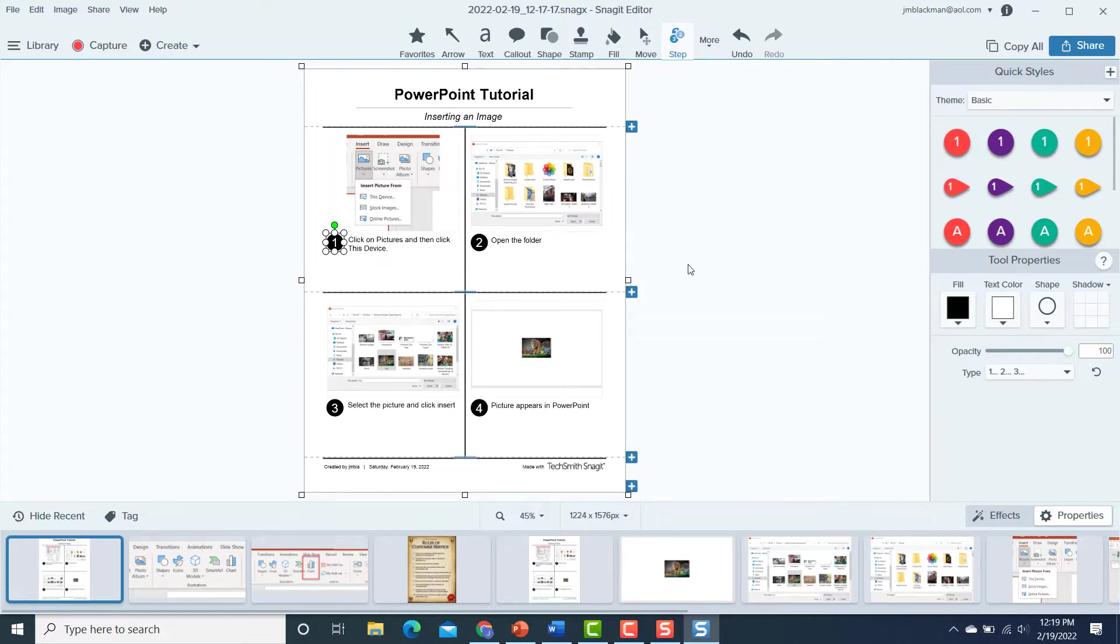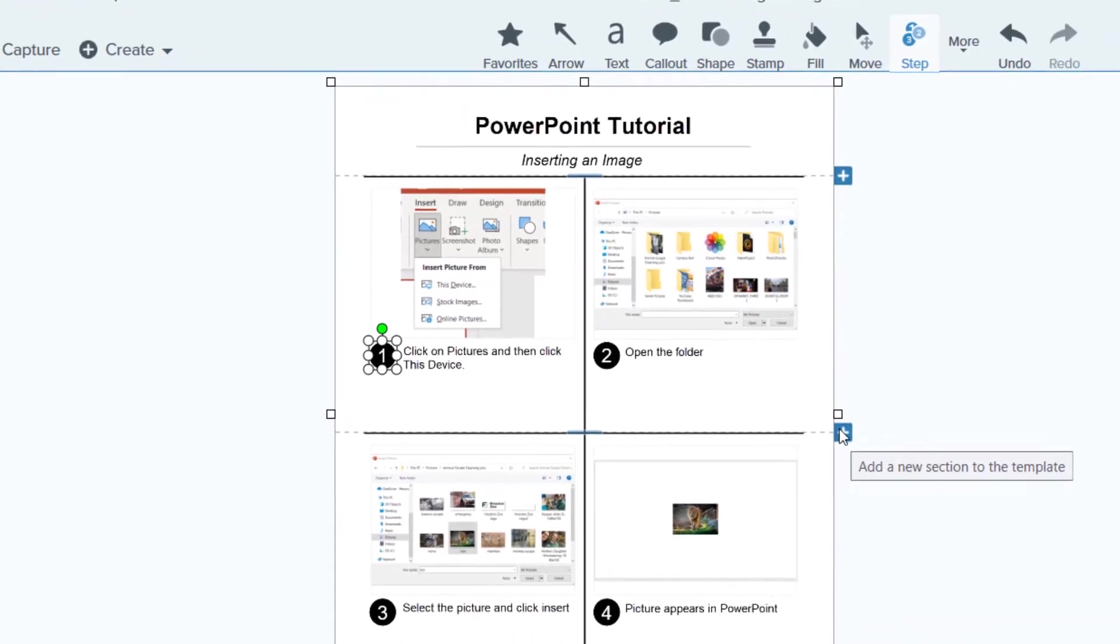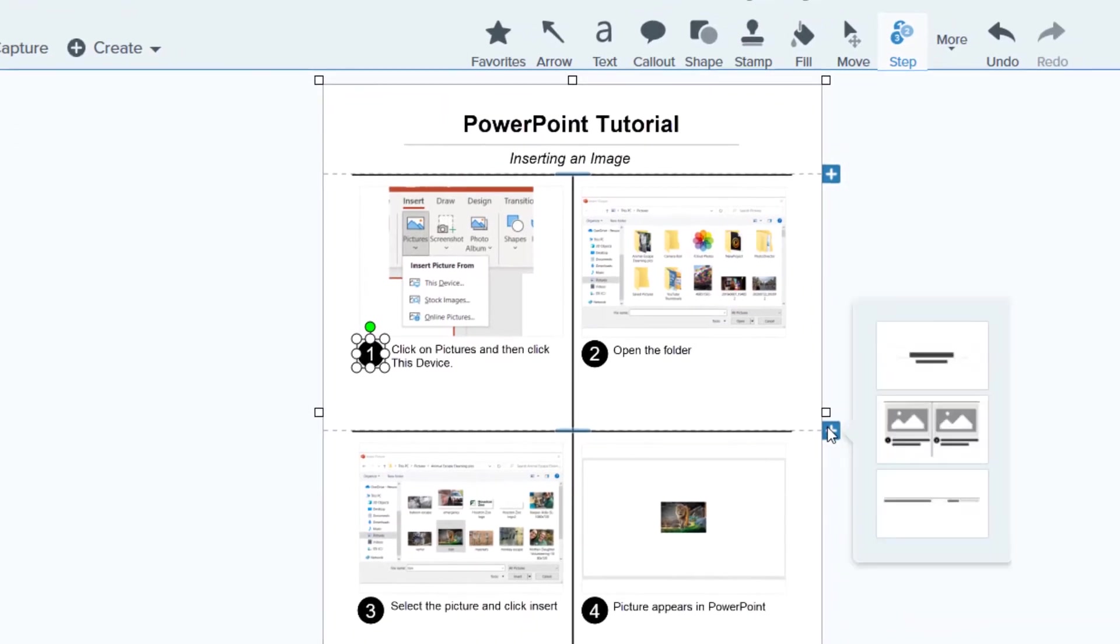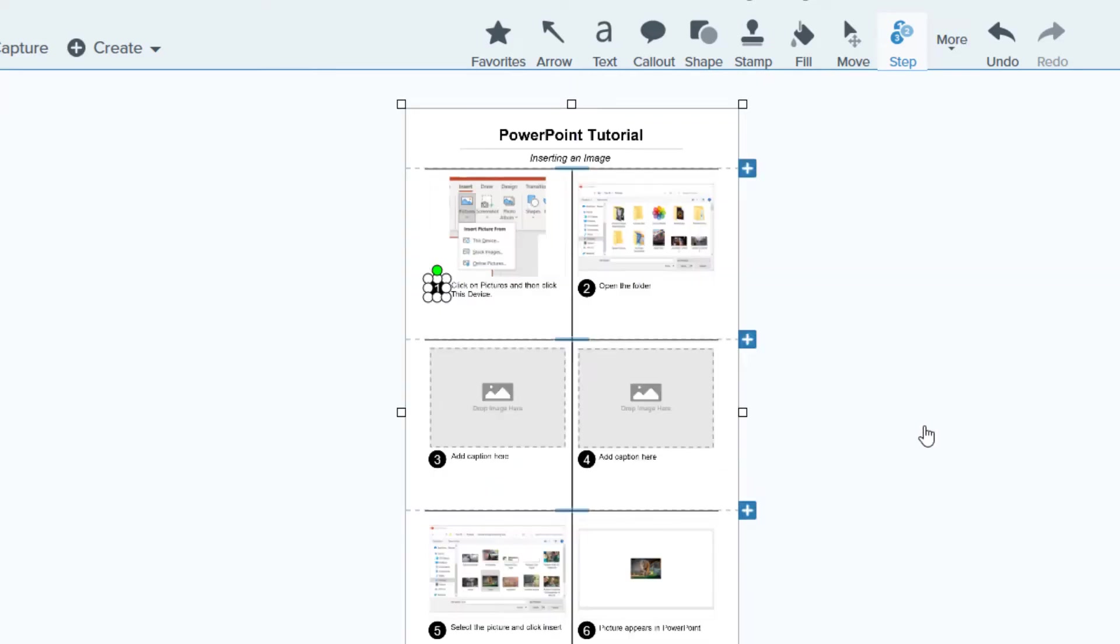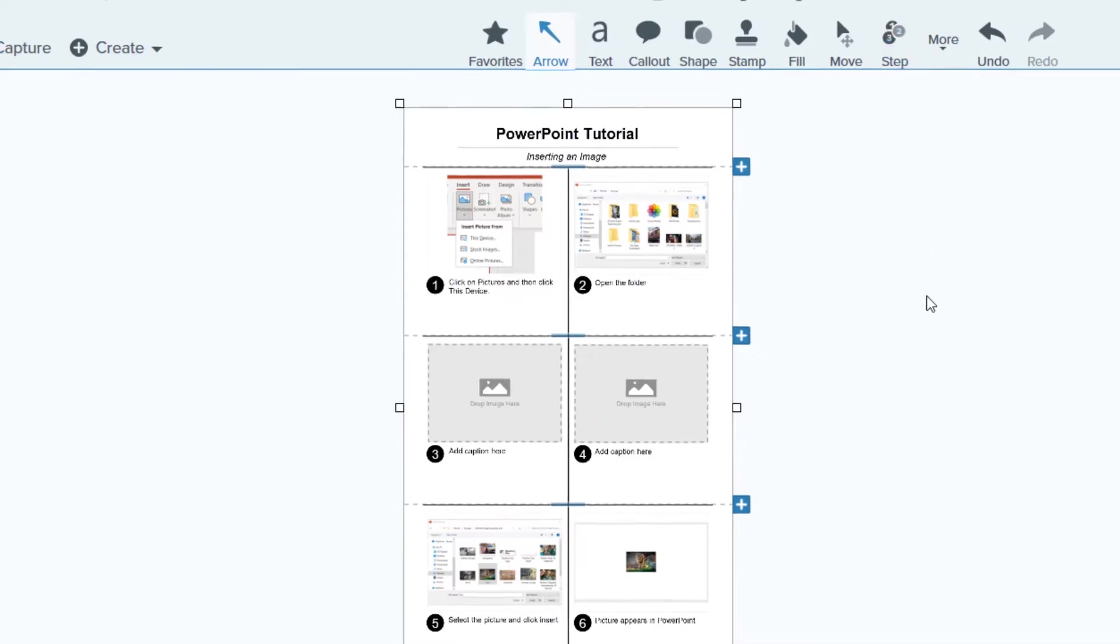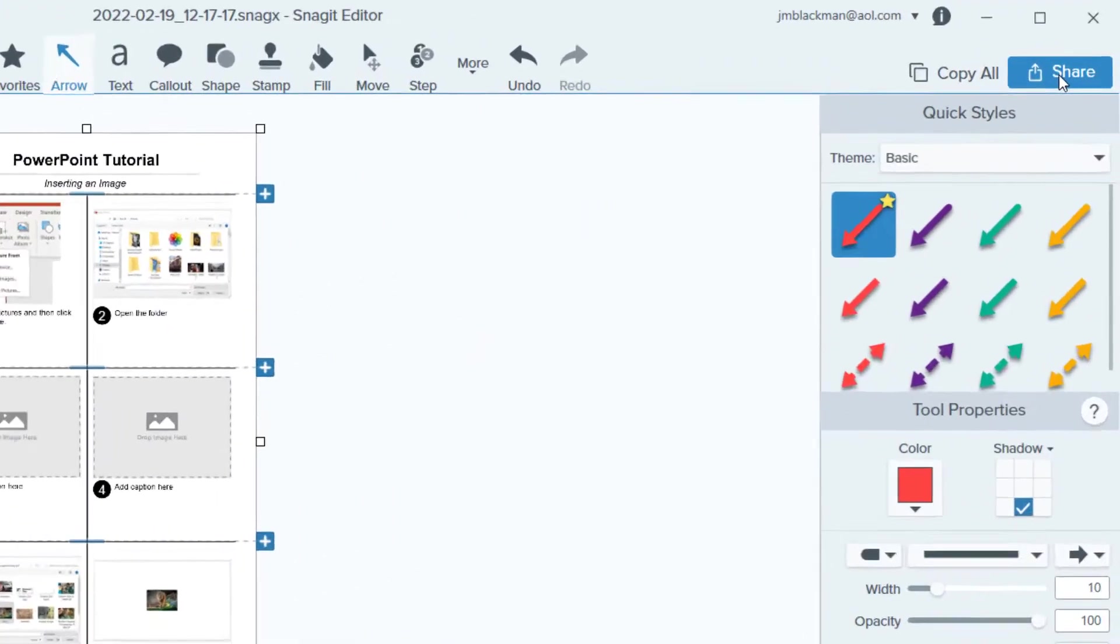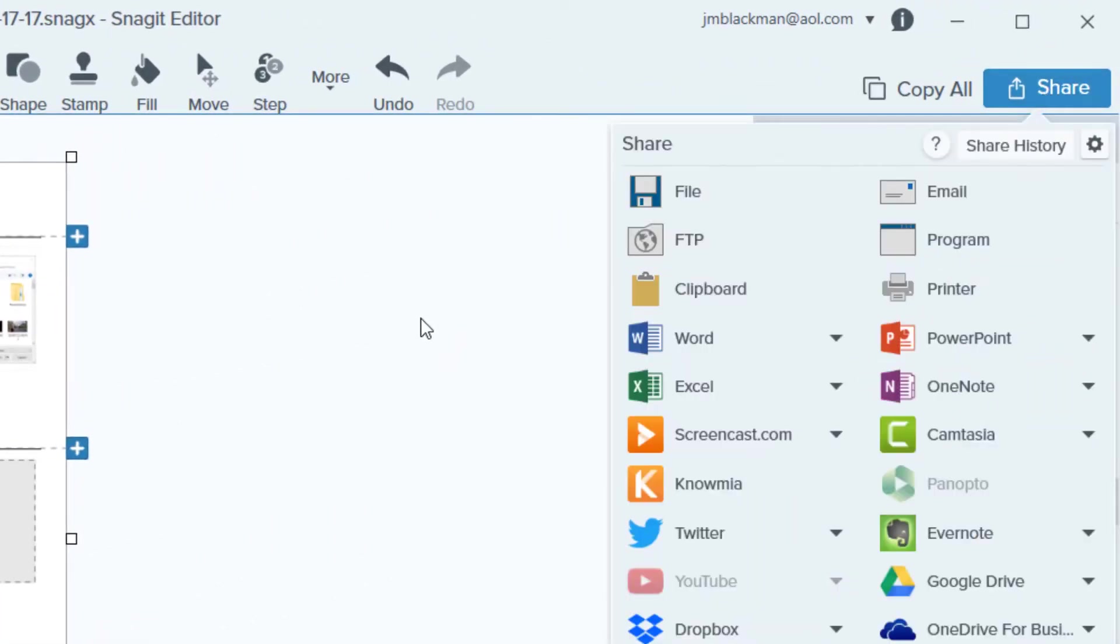And then the other cool thing is, I can add sections. So see these little plus signs to the side? If I click on that, maybe I realize, oh, I actually need a couple more steps in between here. No problem. I can click there, and then it adds another section, and I can put more pictures in, whatever it is I want to do. So I can create this job aid quickly, easily, and then once I have my job aid the way I want it, I simply go over here to share all kinds of options for me to share this job aid.